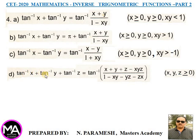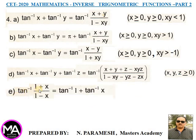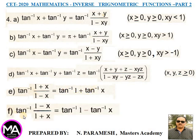(D) tan⁻¹x + tan⁻¹y + tan⁻¹z = tan⁻¹[(x+y+z−xyz)/(1−xy−yz−zx)], where x, y, z ≥ 0. (E) tan⁻¹[(1+x)/(1−x)] = tan⁻¹1 + tan⁻¹x. (F) tan⁻¹[(1−x)/(1+x)] = tan⁻¹1 − tan⁻¹x.